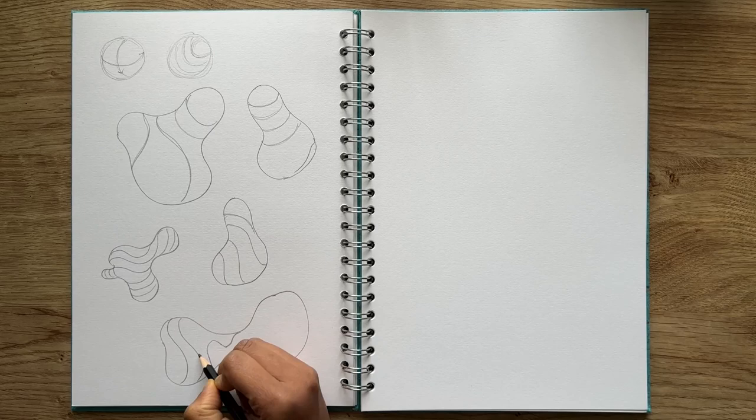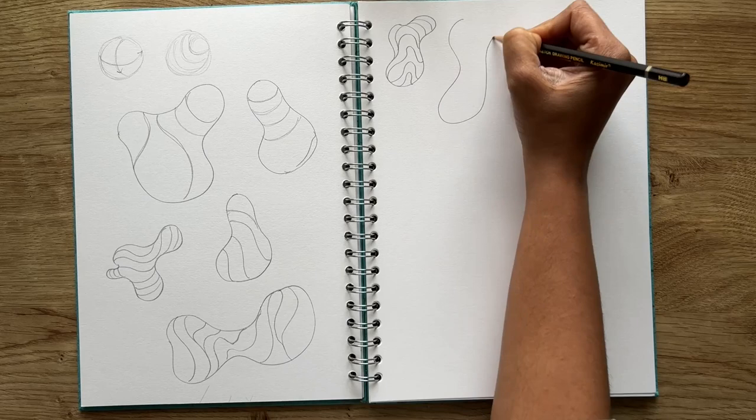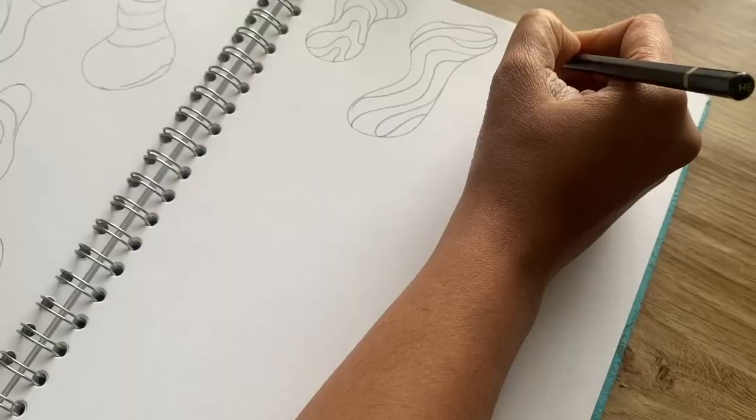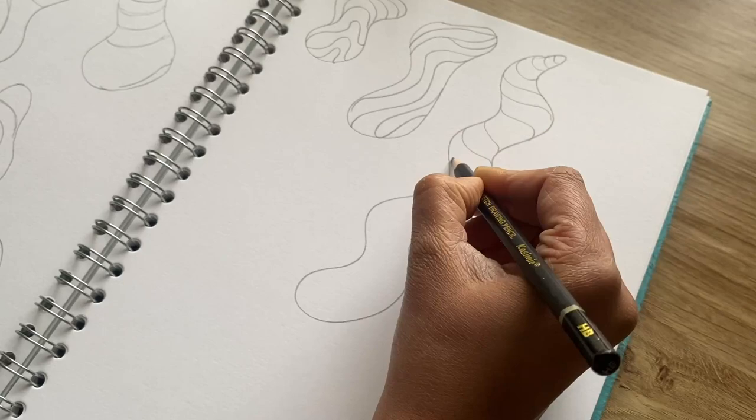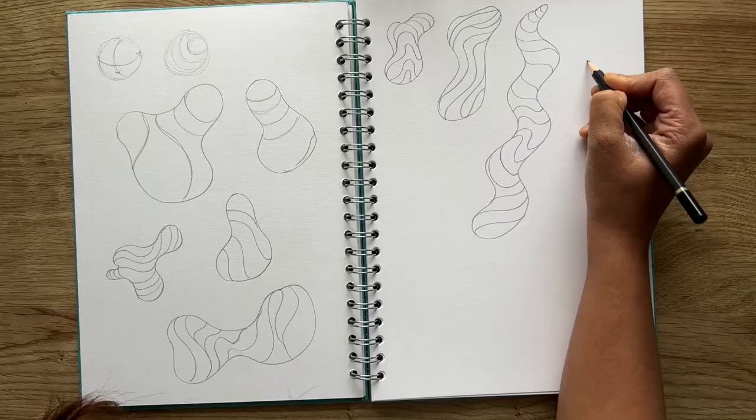This exercise will blow your mind as to how you can change the overall roundness of the shape and give you that understanding of how you can make an object three-dimensional in its form using just gesture lines.